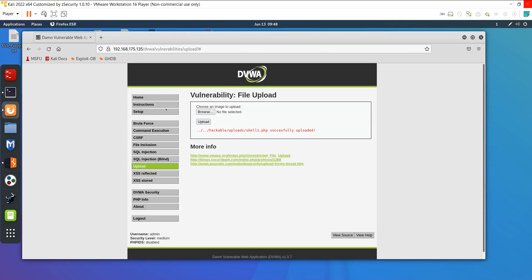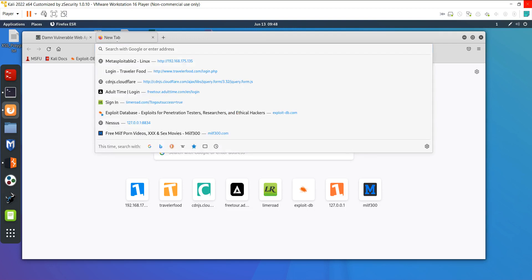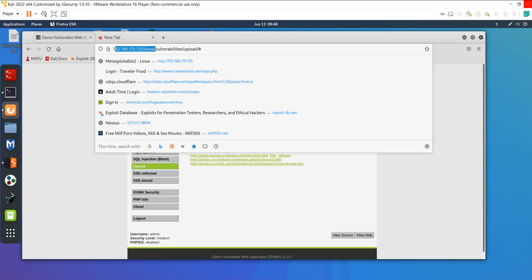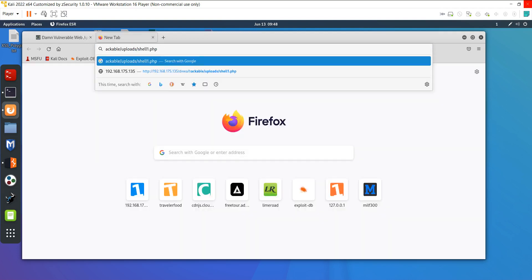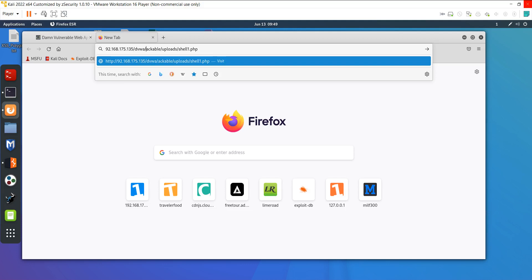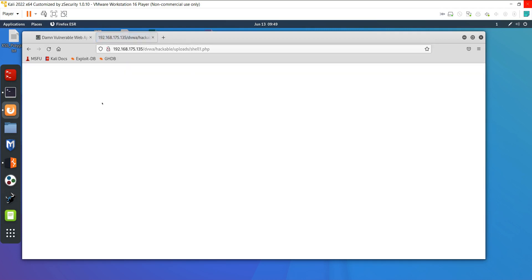Now you can see my file is uploaded even though the site restricted PHP uploads — through Burp Suite I was able to upload it. I copy the upload path, open a new tab, and navigate to the path on the Metasploit machine IP to confirm the file is accessible on the server.